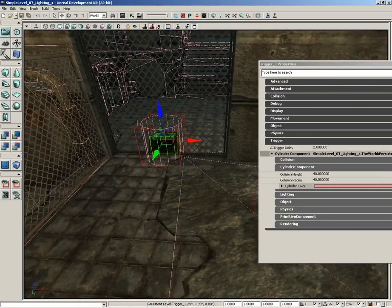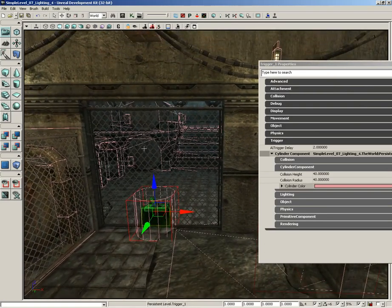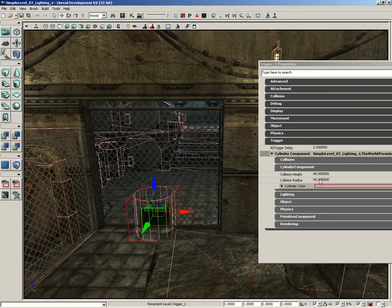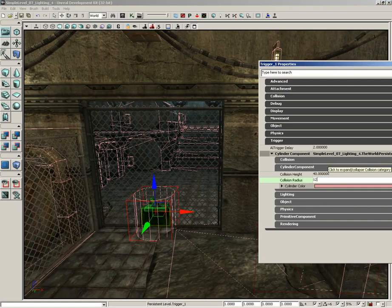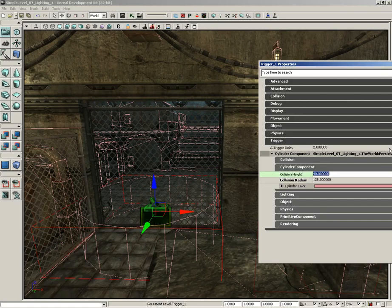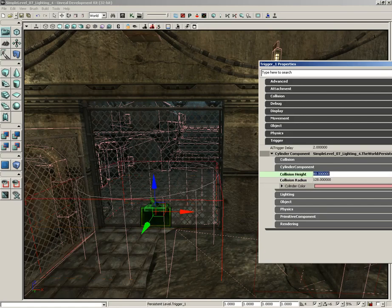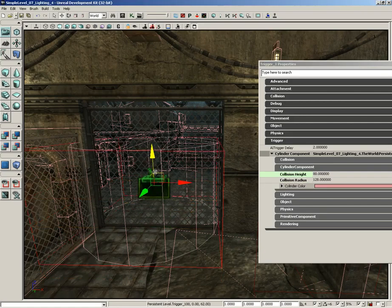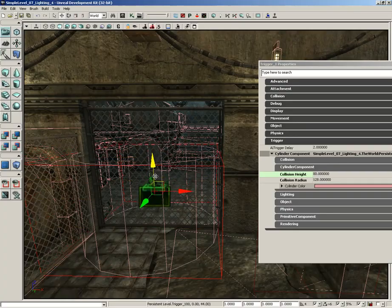The collision height, I'm not too worried about, though we could increase that if we really wanted to. I'm just going to pick on the radius, and we'll set that to 128. And now we have this nice, big radius. Now, if you really wanted to be kind of double careful to make sure the player's inside this, we could take the collision height and double that to, say, 80.